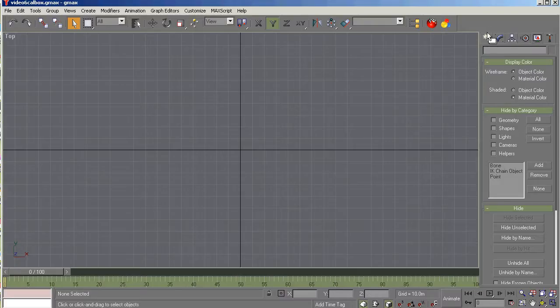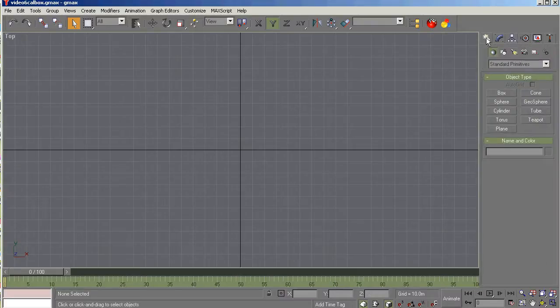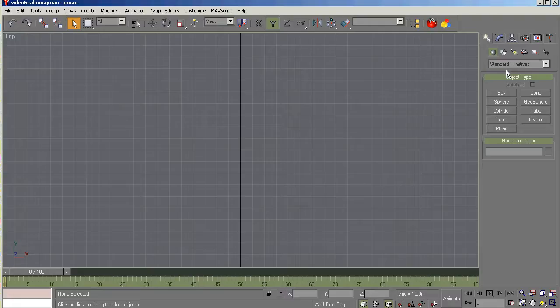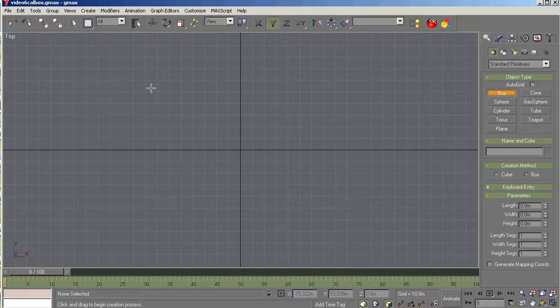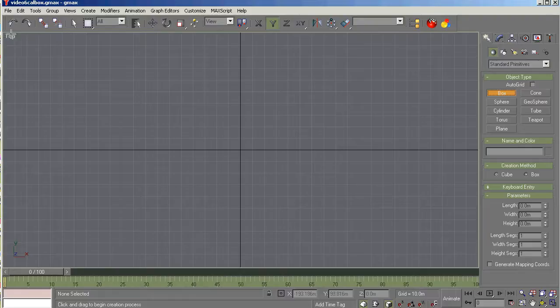And we're going to go to the top view. And we're going up to the create panel where we have standard primitives. And we're going to create a box. Now because we want to create length, width, and height that agree with the length, width, and height dimensional data, we want to start in the top viewport.